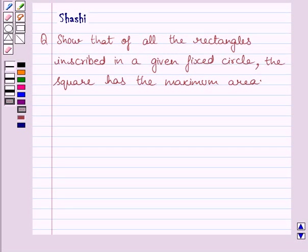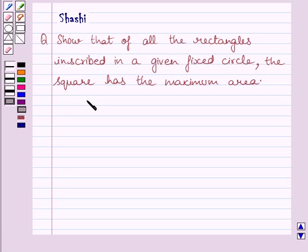Hi and welcome to the session. Let us discuss the following question: Show that of all the rectangles inscribed in a given fixed circle, the square has the maximum area.